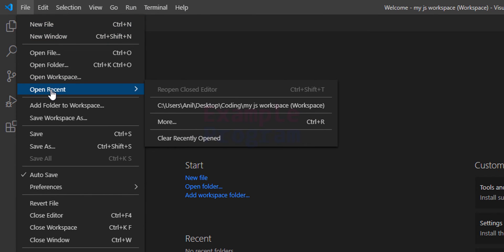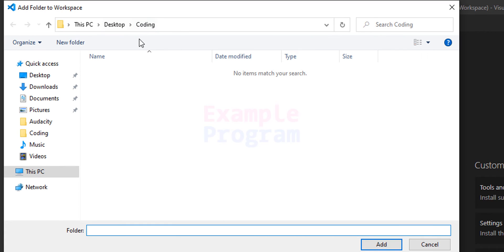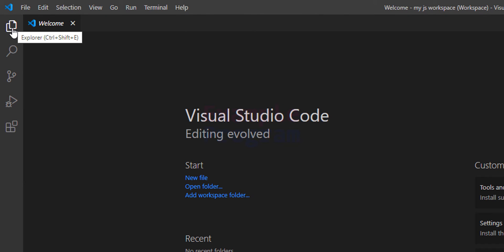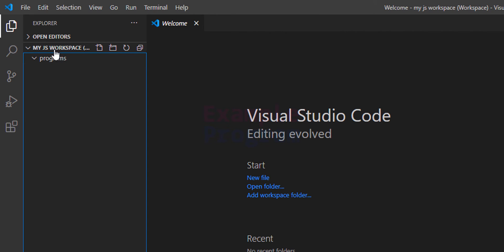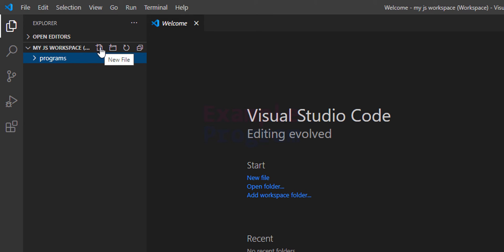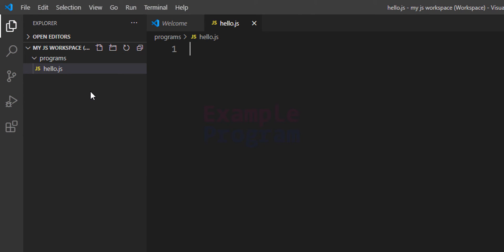After that I am going to go to File again and this time go to Add Folder to Workspace. It will open up the coding folder we created, and here I am going to create another folder called programs. After that I will select that folder and click Add. Now if we click on the Explorer we can see my-js-workspace with the programs folder inside. I am going to select the programs folder, click the New File icon, and create a file called hello.js. The .js extension is for JavaScript files.